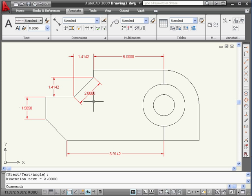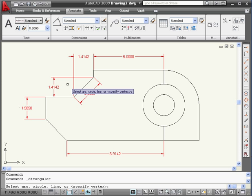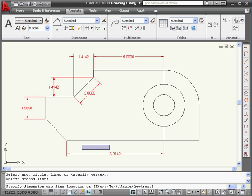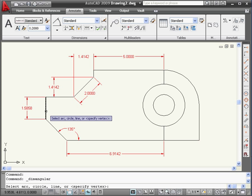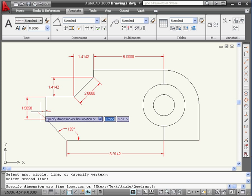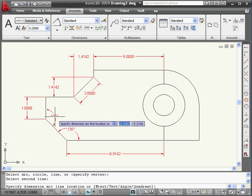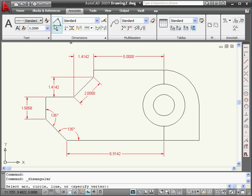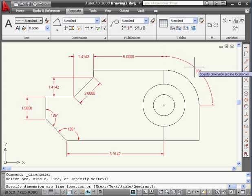Let's take a look at our next dimension type, the angular dimension. To create an angular dimension, we select a first line and then a second line, and here is the angle between them. Let's place another angular dimension here — select this line and this line. I can place this angular dimension here, over here, or down here. Let's drop it right here. Let's create another angular dimension. This time, select this arc. In this case, we only need the one line. Let's drag the dimension out right about here.